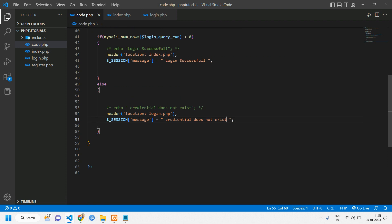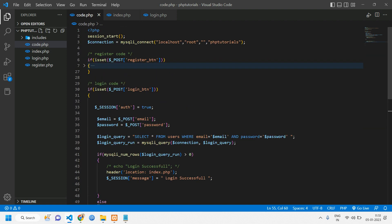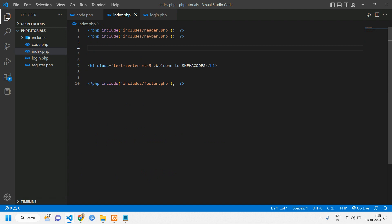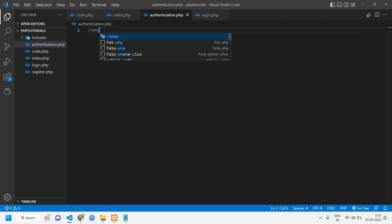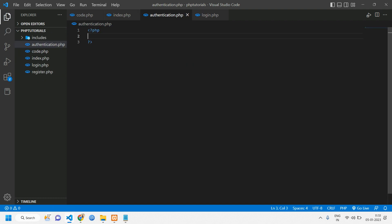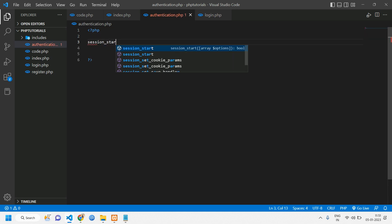We'll copy and paste that. Once this is done, we'll move back to the index page. Here we'll create a separate file and then include that file in the index page. I'll give the file name as `authentication.php`. Inside this, open and close PHP tags, and here we have to start a session with `session_start()`.